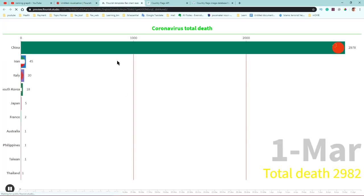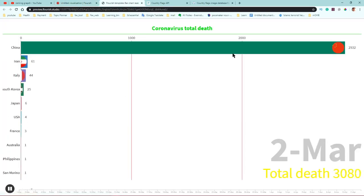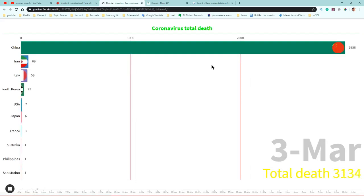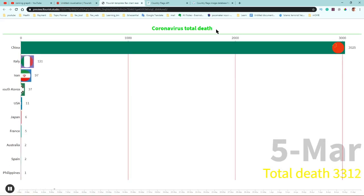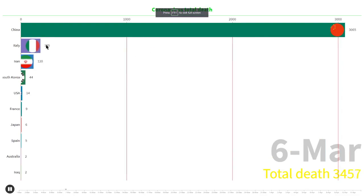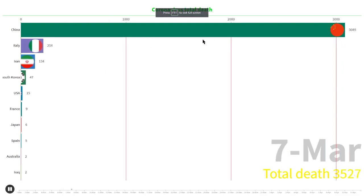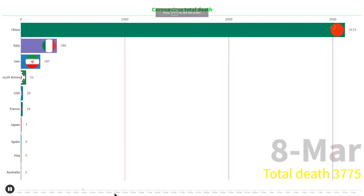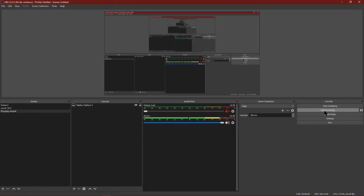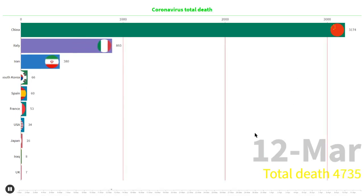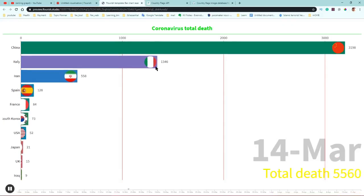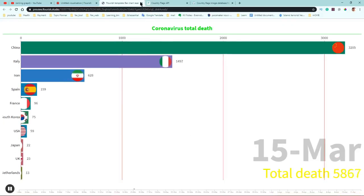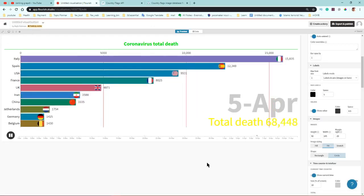Press F11 to go full screen in your browser. Then start recording in OBS and stop when done — you can record the whole visualization and upload it to YouTube.